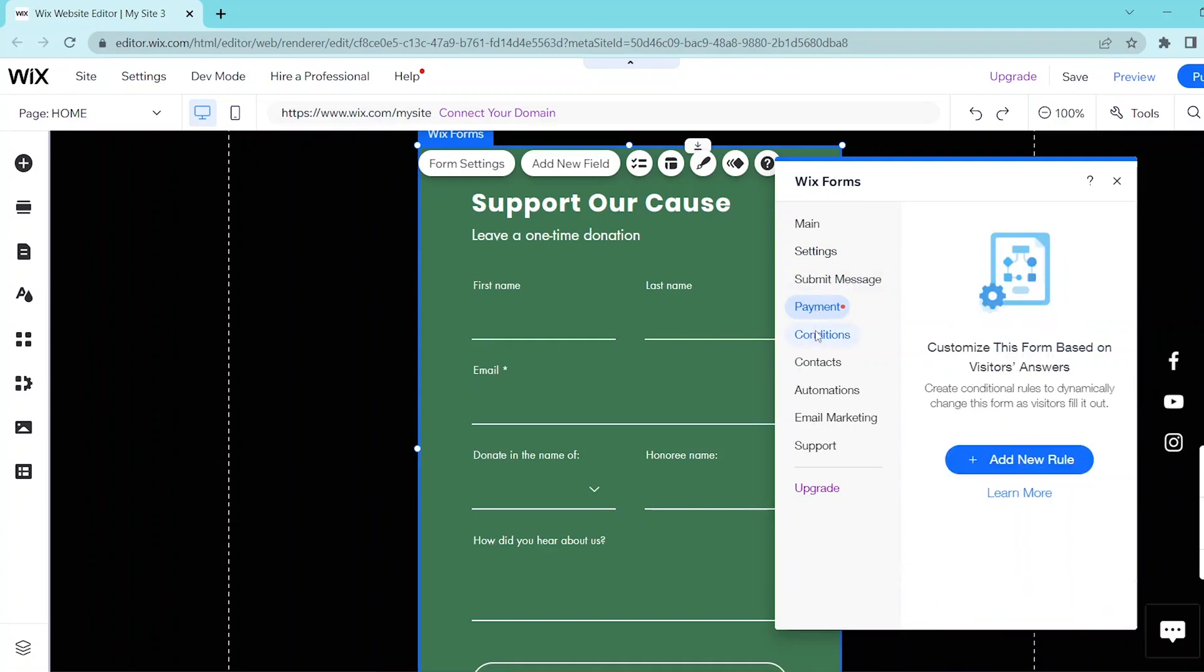Now for the conditions tab, you have the option to customize your form based on your visitors' answers. For this, you're going to create conditional rules so as to dynamically change your form as your visitors fill it out.